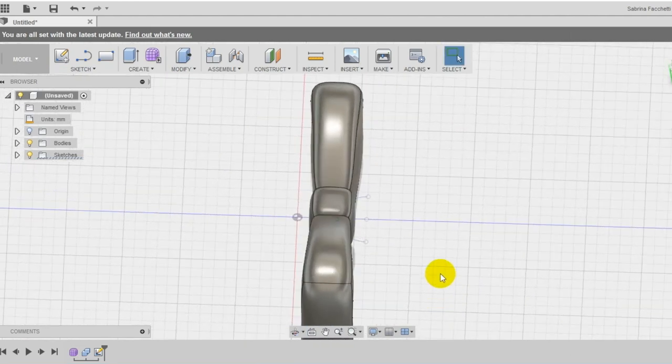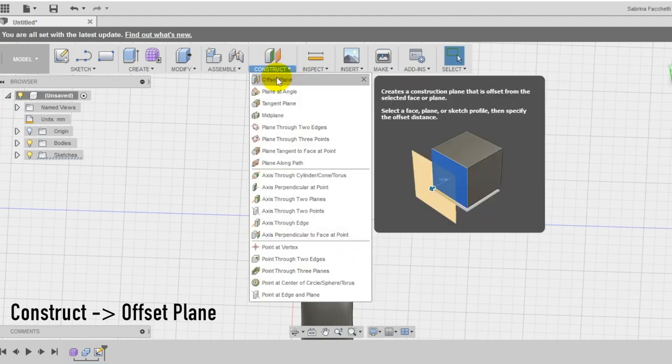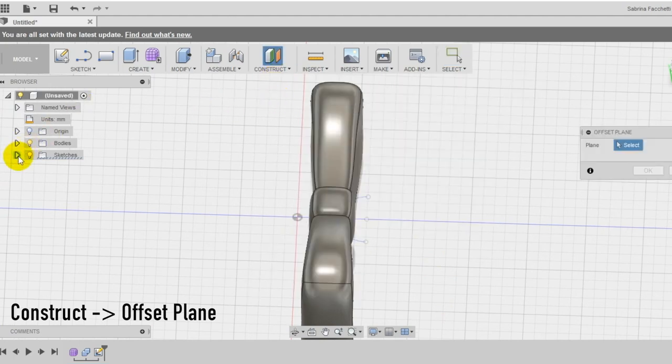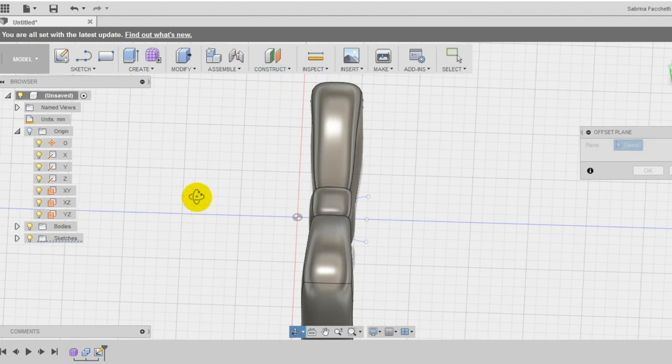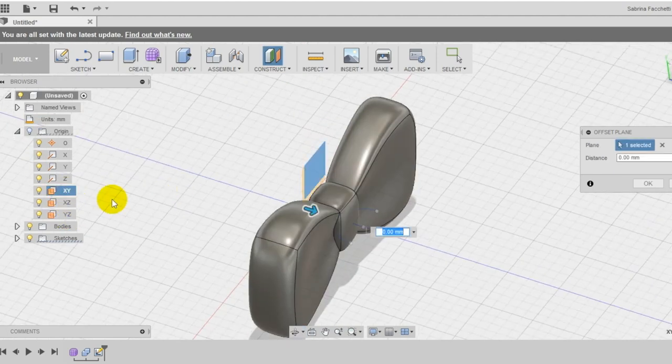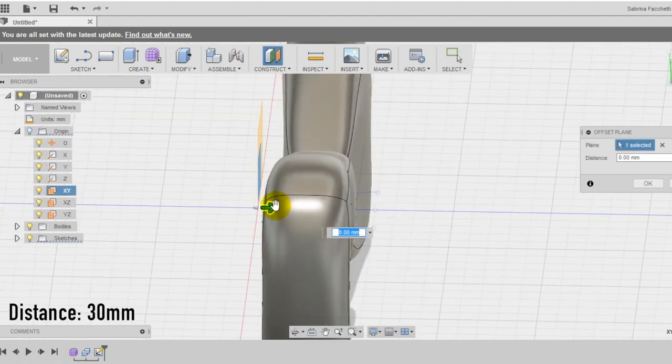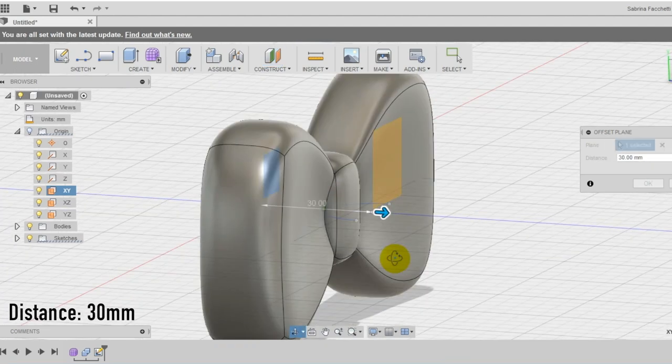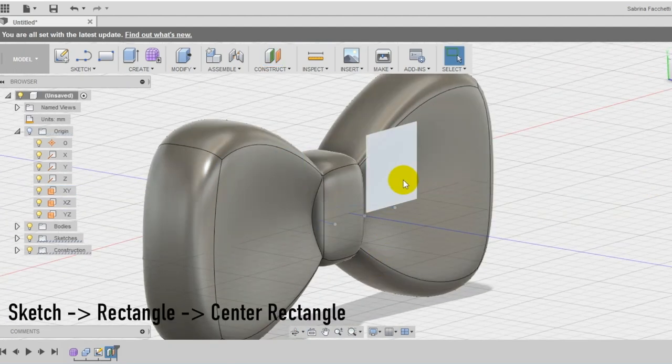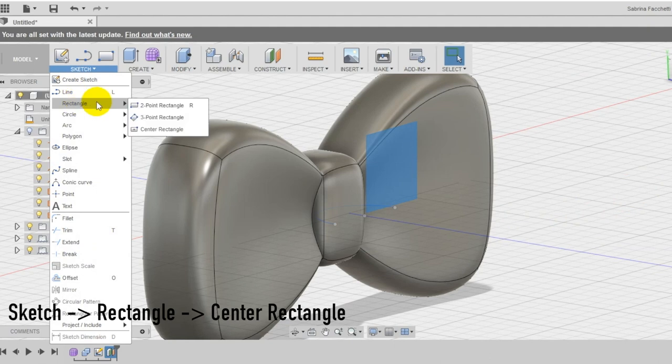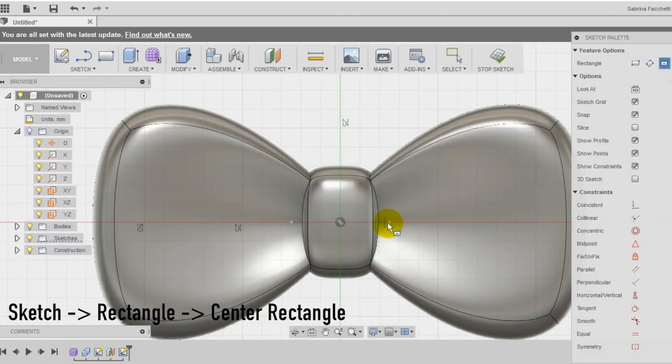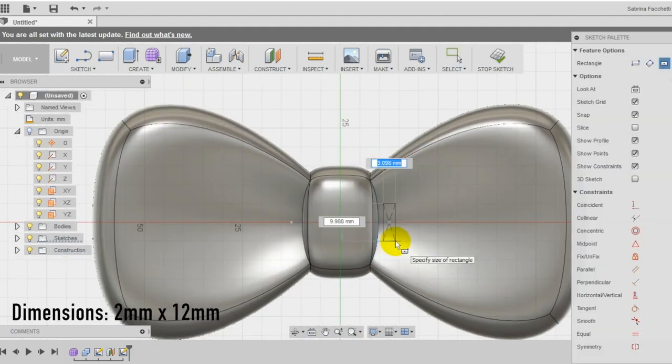We need now to create another plane passing by the vertex of the sketch we just did. Use the offset plane tool in the construction section of the top menu to create an offset plane of the front plane, selecting it from the left menu. Make sure to create the second plane aligned with the vertex of the sketch. Then on the new plane draw a rectangle with center in one of the vertex and dimensions 2mm by 12.